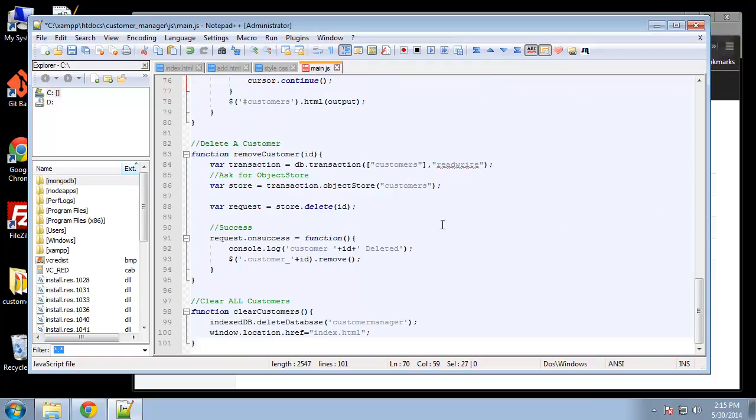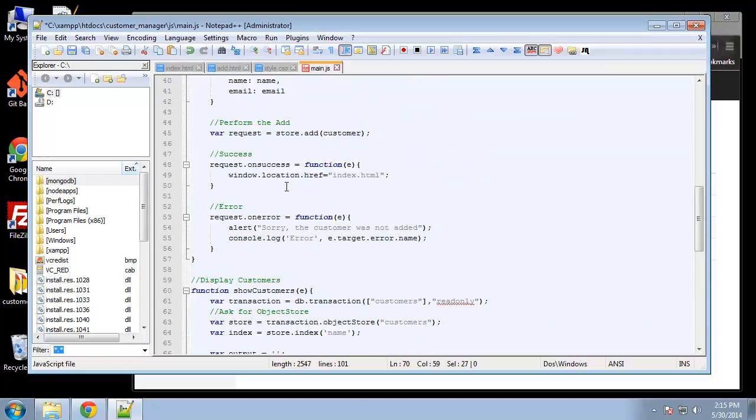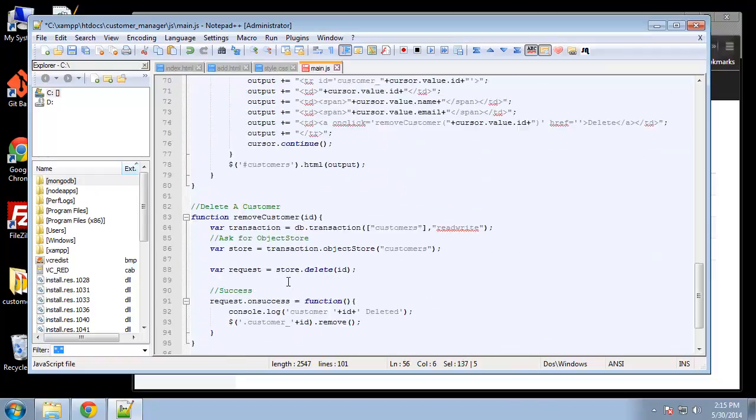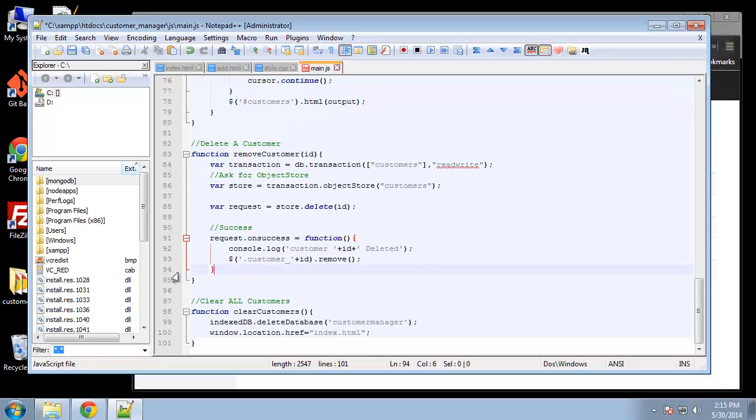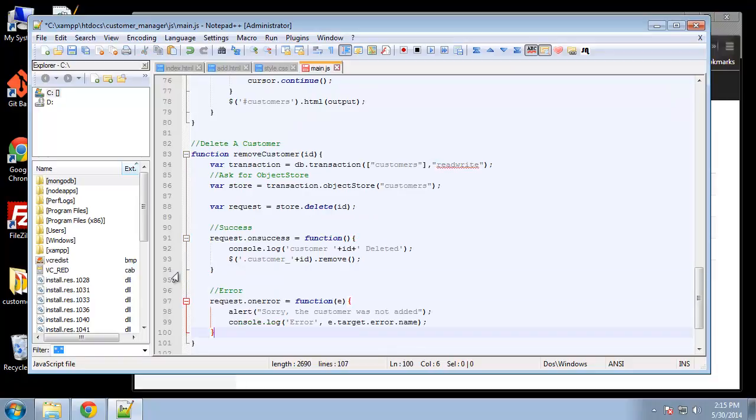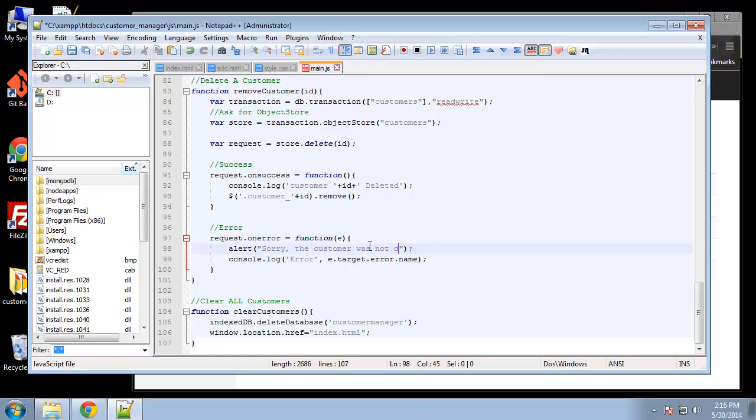So let's go ahead and try this out. Actually we need to do the error, and I'm just going to copy it from up here. Okay and we'll just keep the same thing except we're going to change not added to not deleted. Actually, removed sounds a little better.